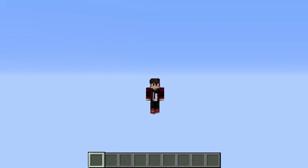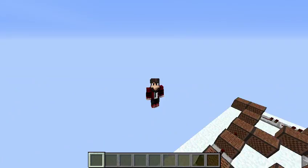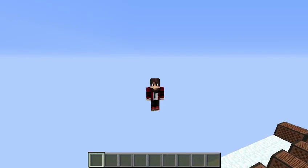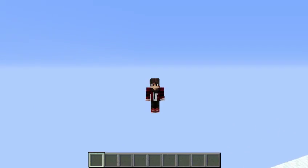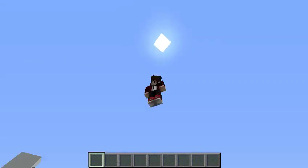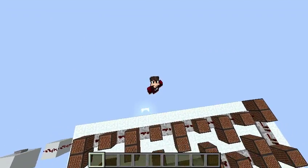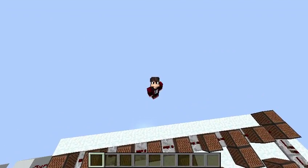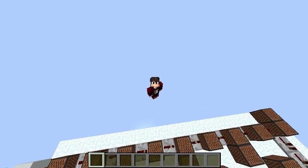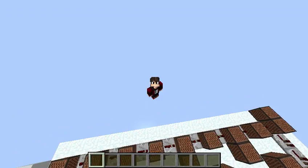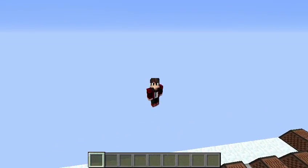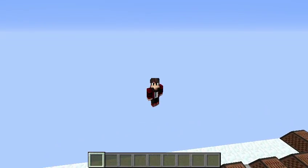Hello everybody and welcome to another macabre video. Today's video, I am going to be playing Alan Walker Faded with Note Blocks.